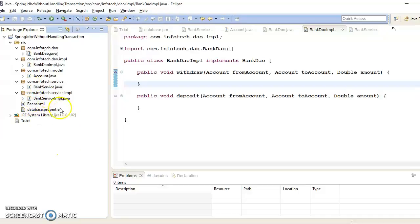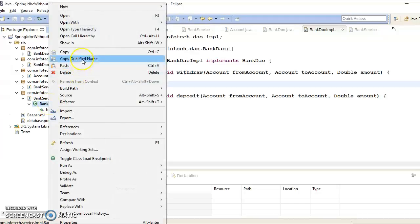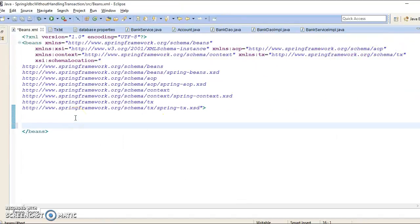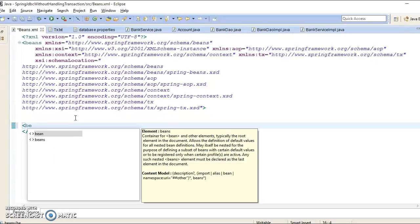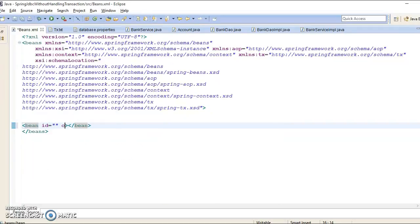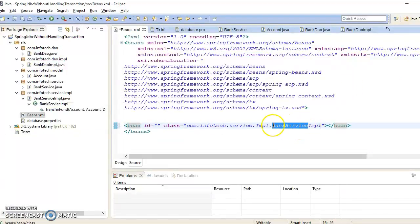Now I have a DAO class and a service class. These are the classes I want to register in the Spring configuration file as Spring beans. Let's first register the service class — expand the class, copy its qualified name, go to the configuration file, and register it as a Spring bean. A bean has an ID and the qualified class name, so I'll specify the ID as BankService.